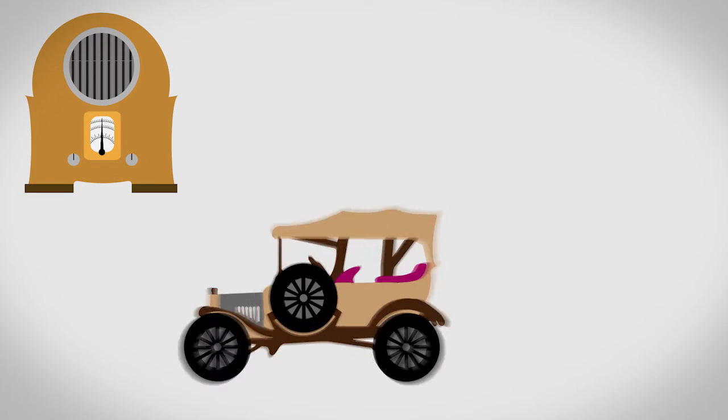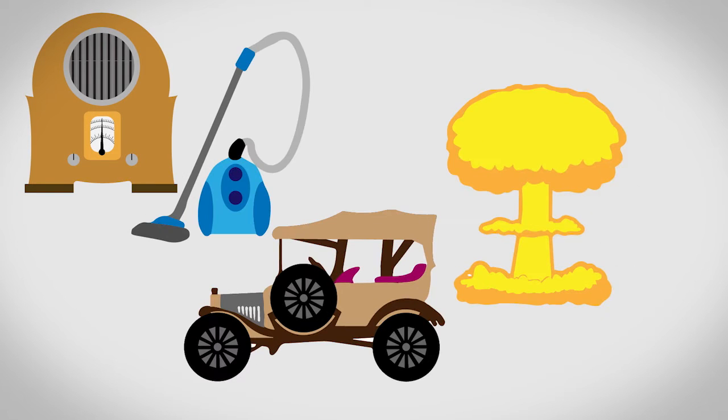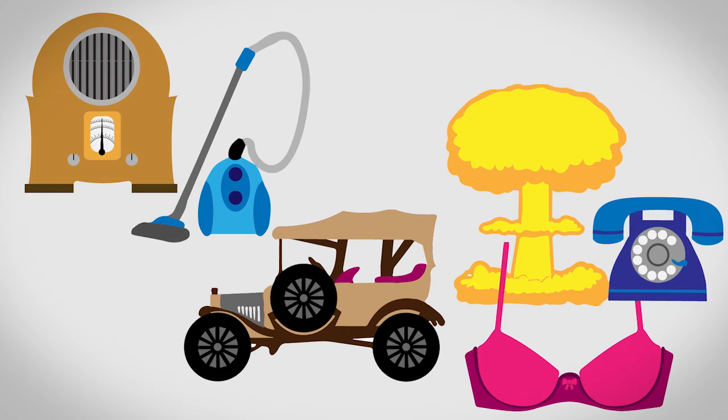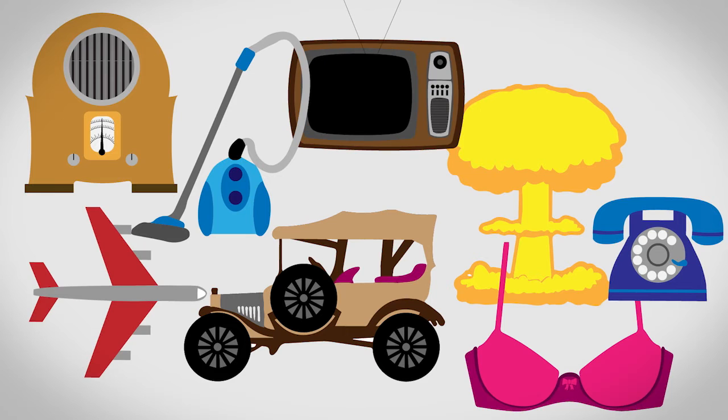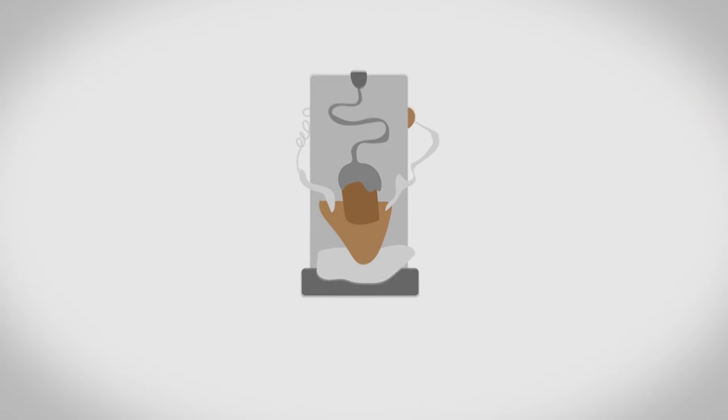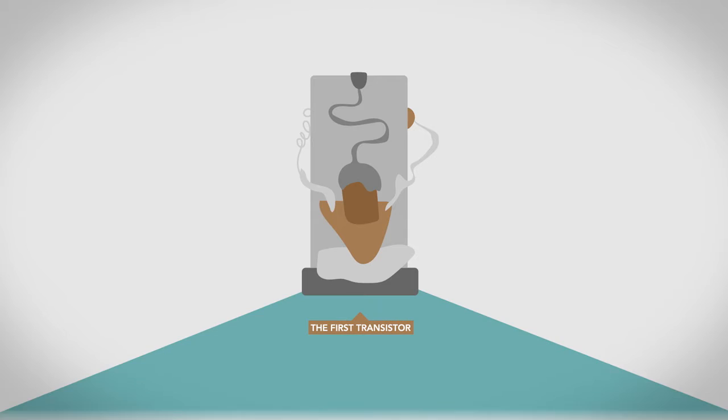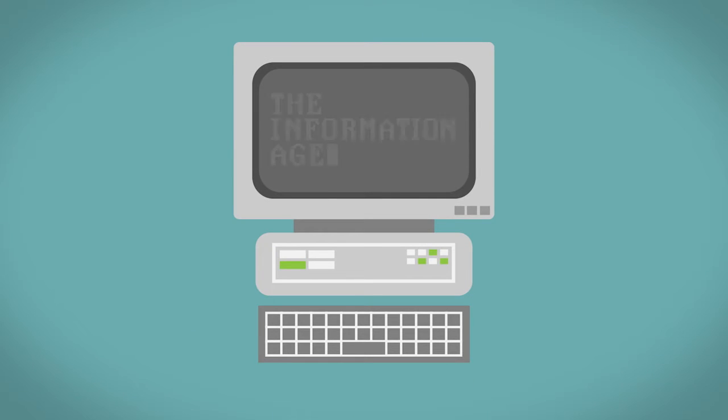The transistor is arguably the most important invention of the 20th century. The first one might not have been very pretty, but with it came the dawn of a new era.